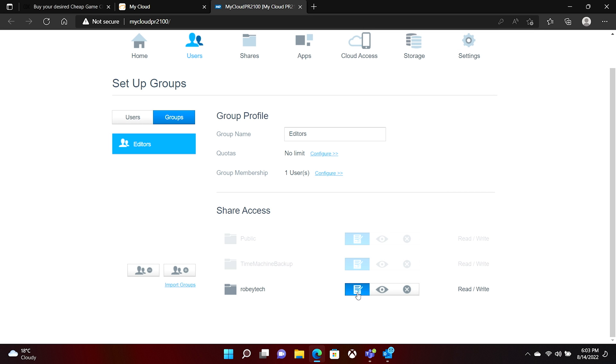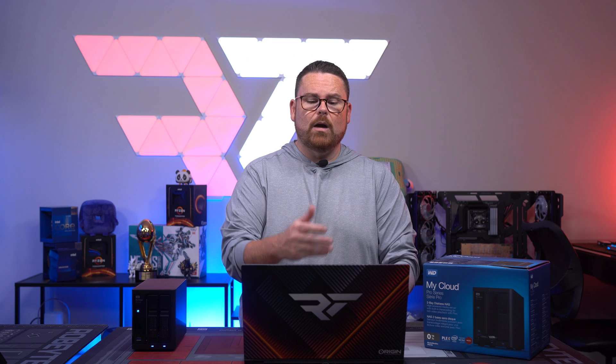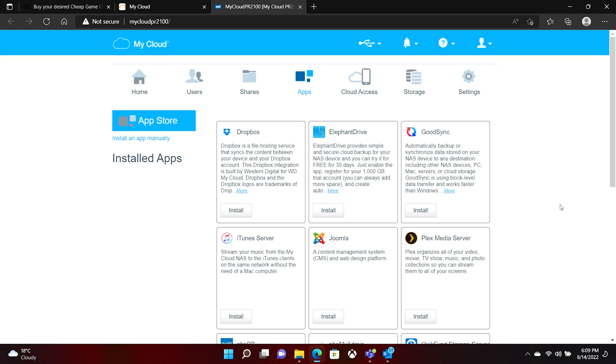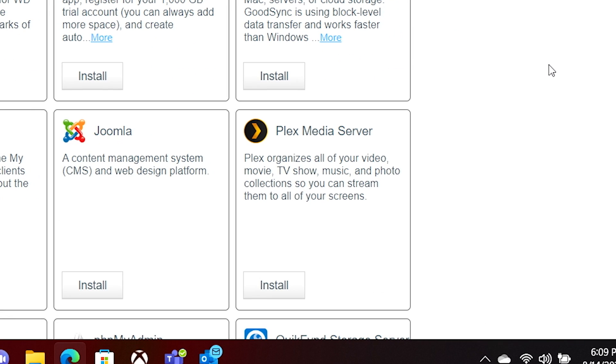Very cool in terms of giving people access. One thing I'm hoping that you're seeing is as we're moving through this, the GUI or graphic user interface for this is actually very easy and very straightforward. There's a bunch of different apps that you can install. The Plex server, media server, which is one of the things that actually comes with this, is probably one of the best things about this.